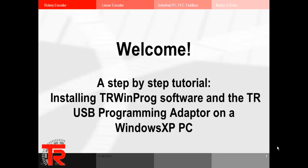Hello and welcome. This will be a step-by-step tutorial for installing the TR WinProg software and the TR USB programming adapter on a Windows XP PC.